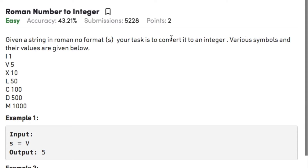Various symbols and their values are given below. The symbol I represents 1, V represents 5, X as 10, L as 50, C as 100, D as 500, and M as 1000.